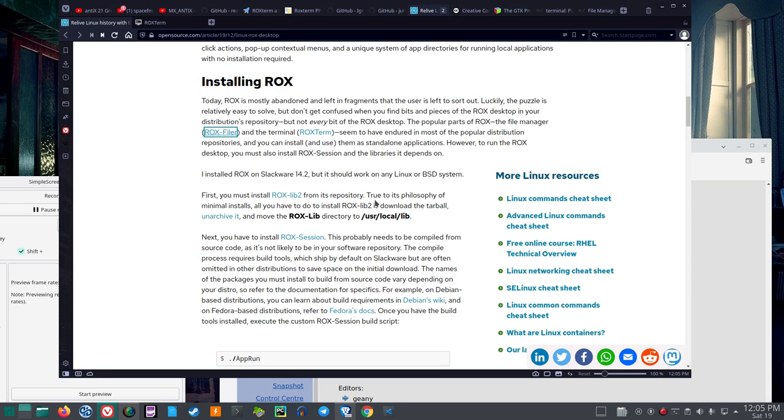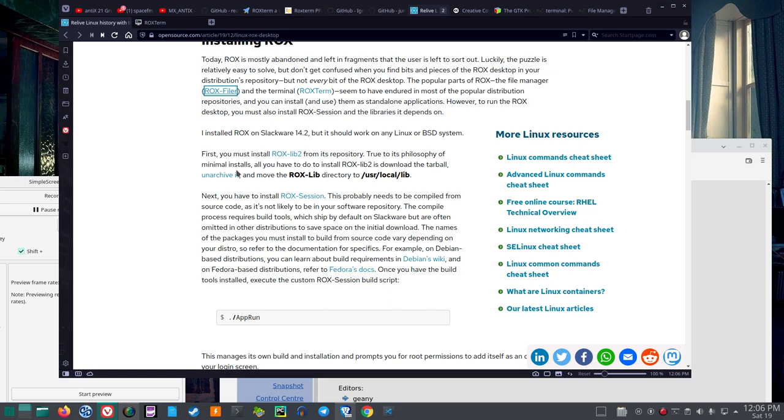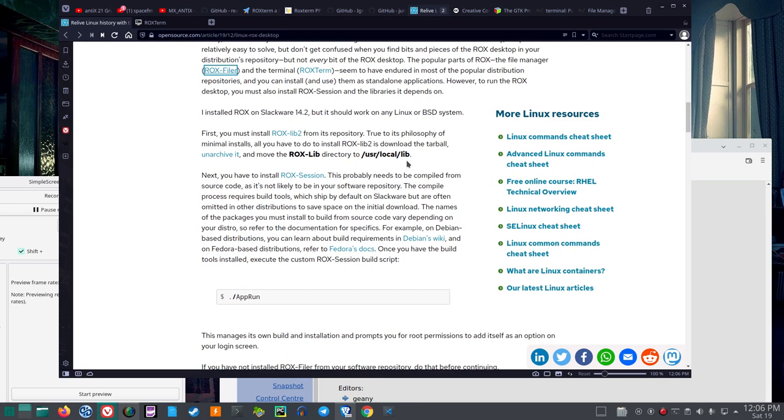Default is ISWM for AntX. So, I installed Rocks on Slackware 14.2, but it should work on any Linux or BSD system. Okay, and that's interesting. First, you must install Rocks Lib 2 from its repository. True to its philosophy of minimal installs. Now, the philosophy of minimal install goes along with Puppy Linux and AntX. All you have to do to install Rocks Lib 2 is download the tarball, unarchive it, and move the Rocks Lib directory to User Local Lib.